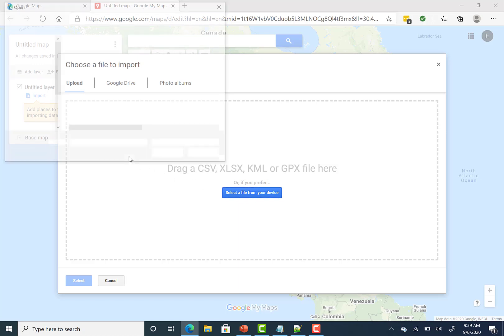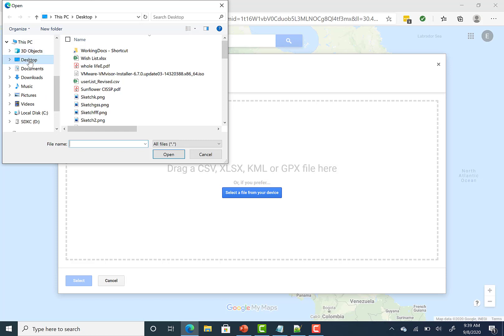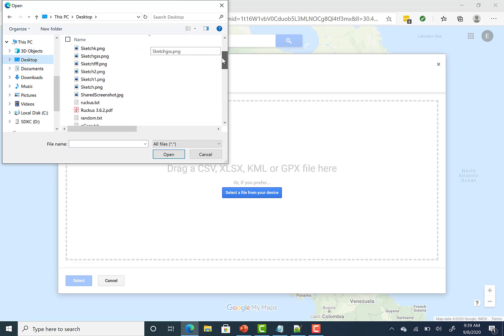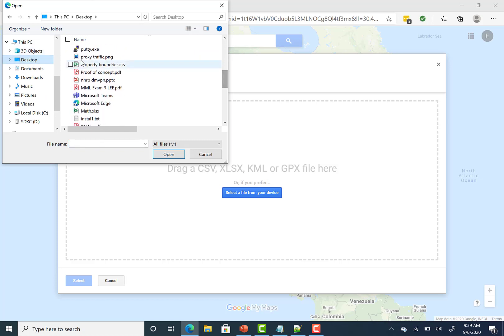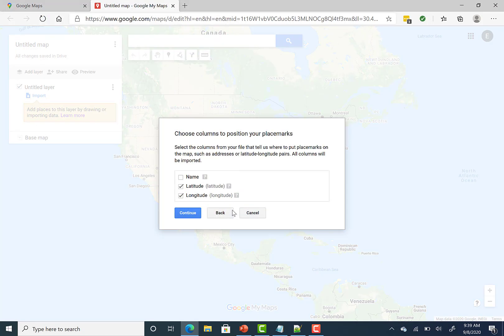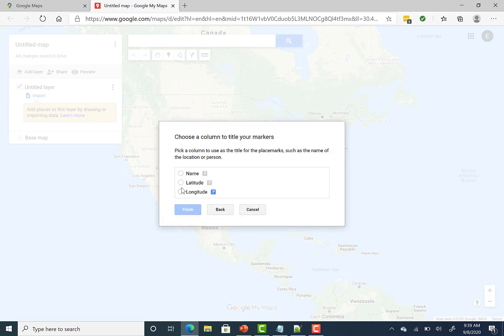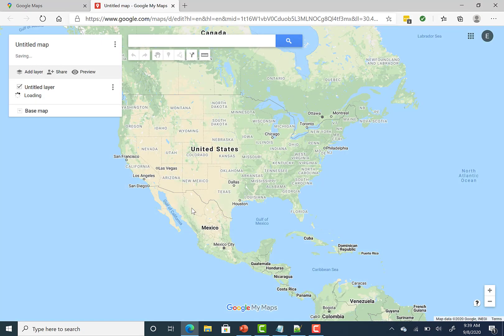I saved mine to the desktop, so I'll go ahead and click on the desktop. And then I'll scroll down to find the file, which is property boundaries dot CSV. And then it's asking how you want to position them, which for us is latitude longitude. And then it's going to ask what you want to title it. So we're going to select name and then click finish. And it's going to import those four points in and zoom in.